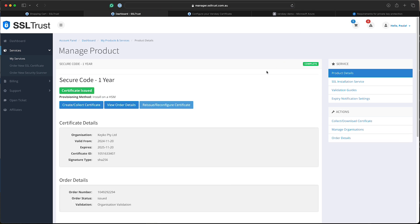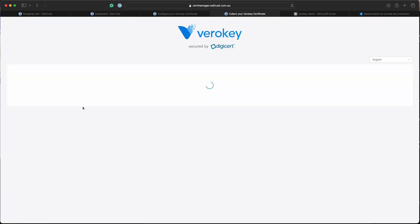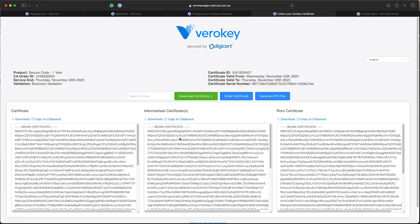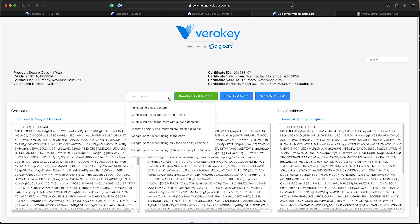And we've got a new button there to collect a certificate. So we'll just click that. And here are our certificates. So we've got our end issued one and intermediate ones, which we both need in a single file. So we'll just up here, we can download a single PEM file containing all the certificates, except for the root certificate.